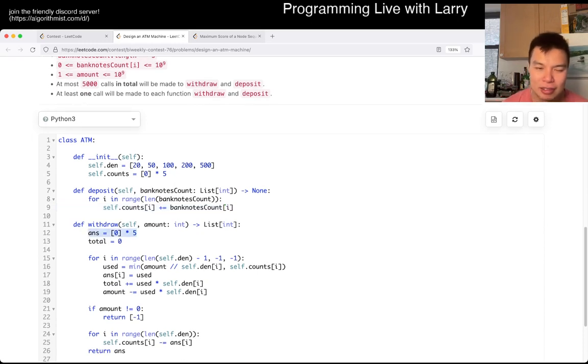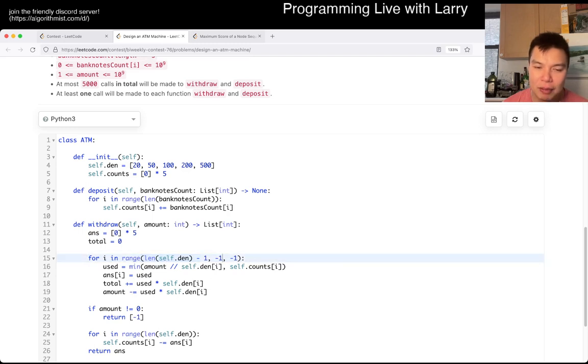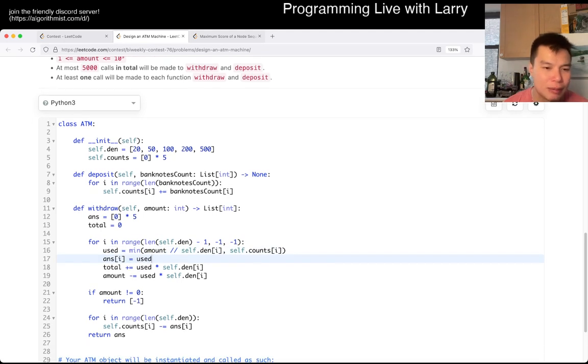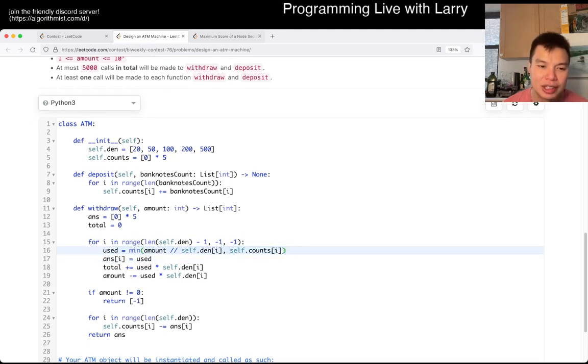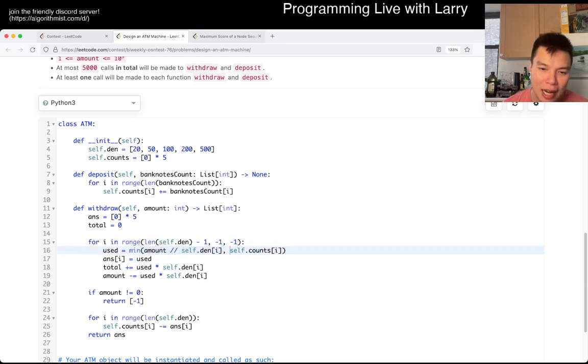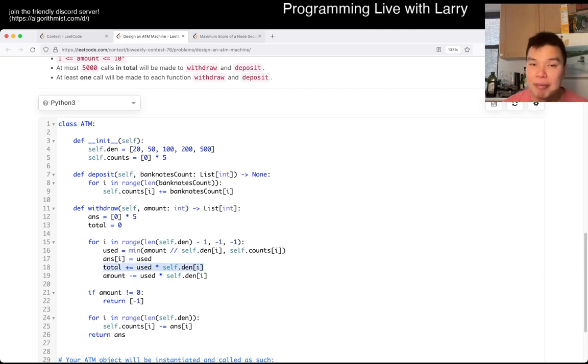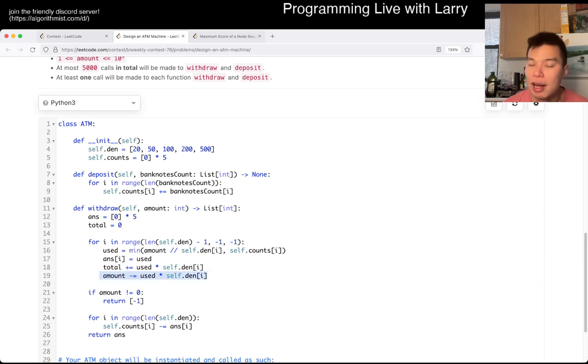So then you start with keeping track that the answer has no notes, and then for each going from the highest to the smallest. I think I used good variable names here. Basically I calculate how many I can use, which is the amount that it takes or how many notes that we have. We set that to be the answer and then we track how much money we would have withdrawn and also subtract the amount.